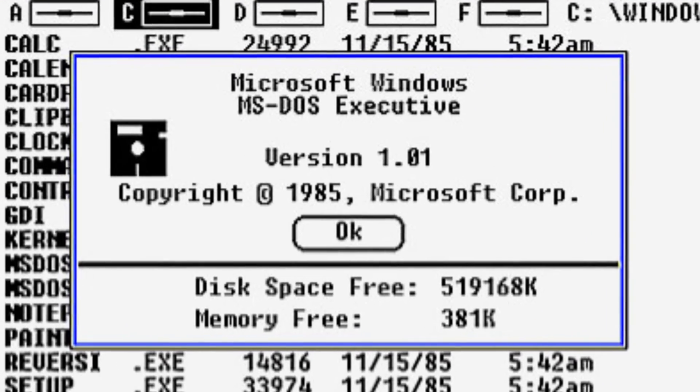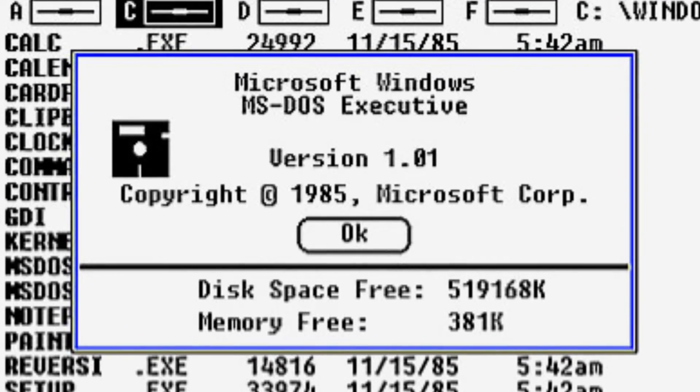He also boldly declared that the software would be ready in April 1984, and predicted that it would be running on 90% of all IBM-compatible computers by the end of the year.